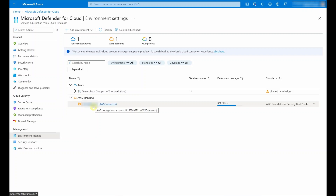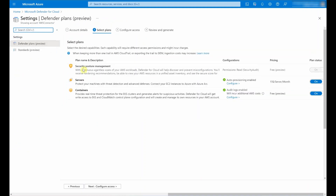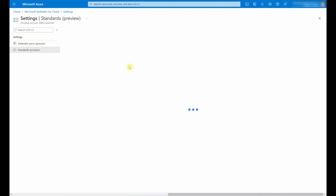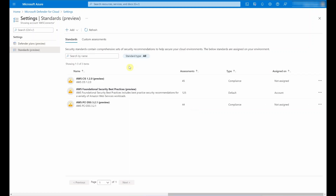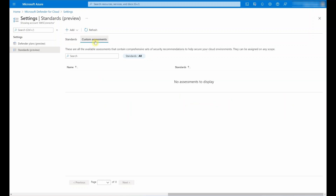Even after you've created it, you can still go ahead and edit the connector. You can select the three dots next to the connector and by selecting Edit Settings, you can enable and disable plans. You can also, when you select the Standards option, write custom recommendations and custom assessments. At the time this video was taken, there were three built-in AWS-specific standards: AWS CIS, AWS Foundational Security Best Practice, and AWS PCI DSS. In addition, you can also write custom recommendations and custom assessments using this option.